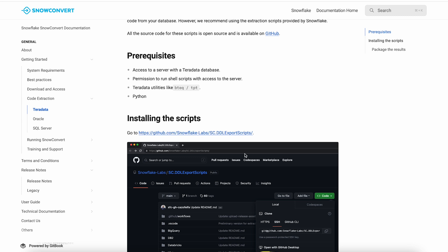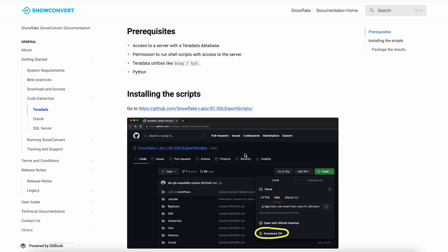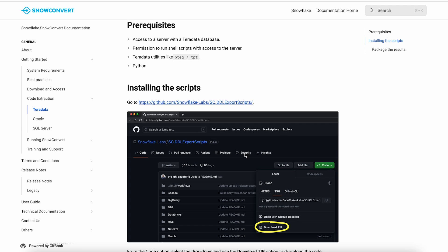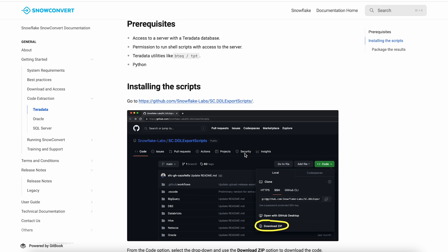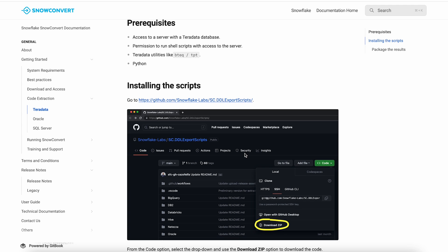Additional code can also be provided to SnowConvert as files containing additional DML or database scripts like BTEC in the case of Teradata.